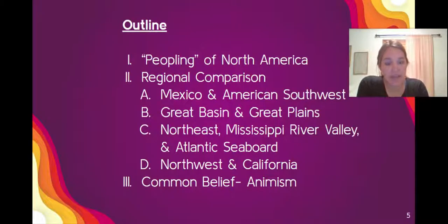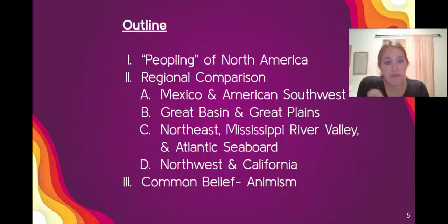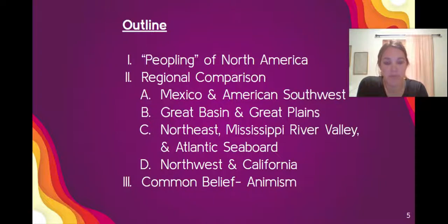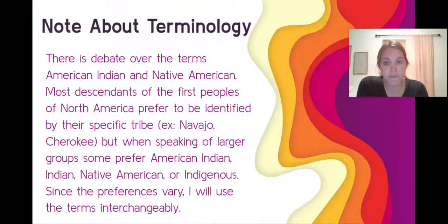Before we dig into those ideas, we are going to talk about what's called the peopling of North America — how people arrived in North America. Who were the first Americans? We'll do some regional comparison and look at one common belief amongst most Native American groups.